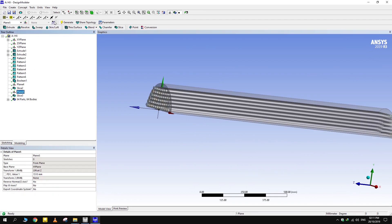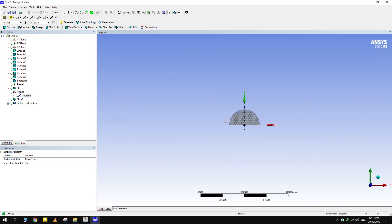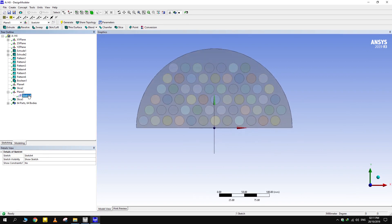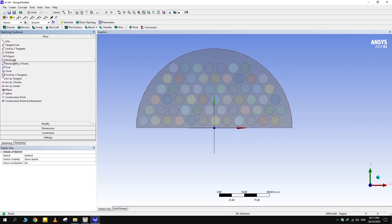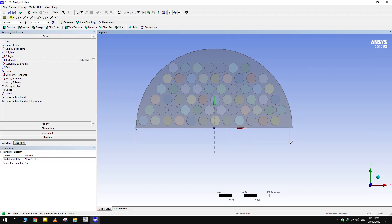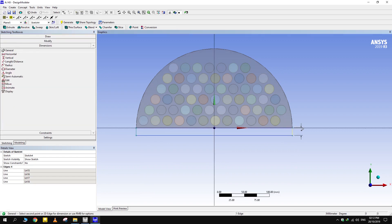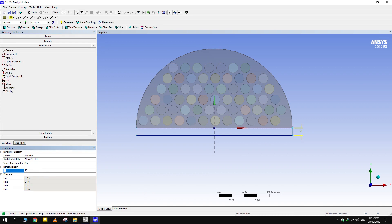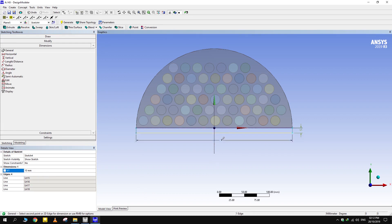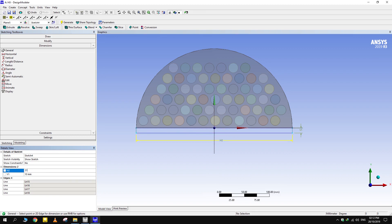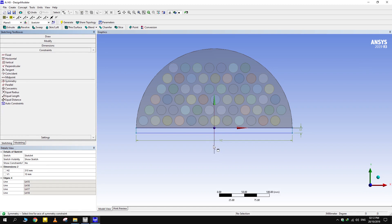Draw another sketch. Now create and extrude from where fluid will enter the lower side of the shell. Make sure the dimensions are correct and the sketch is symmetric across the vertical axis.